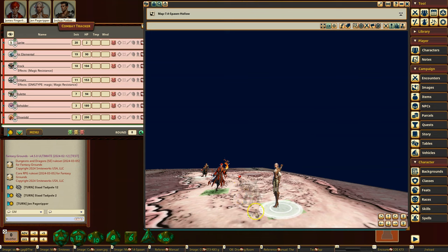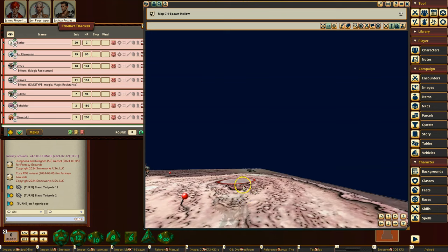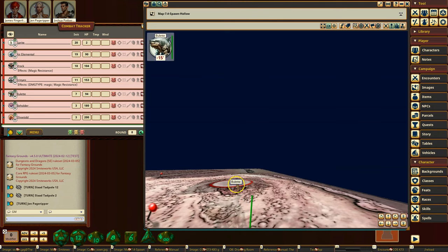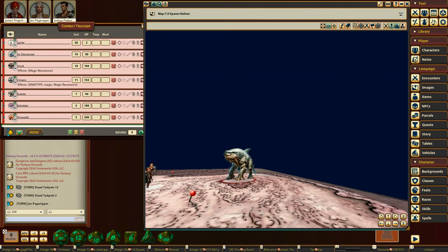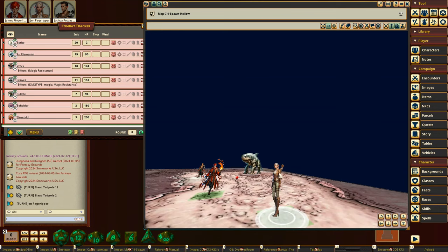Okay, well, unless you have some other means of targeting him below ground, he's going to be safe until he pops up again, essentially. Or if she has tremor sense or some other mechanism of tracking where he is exactly.